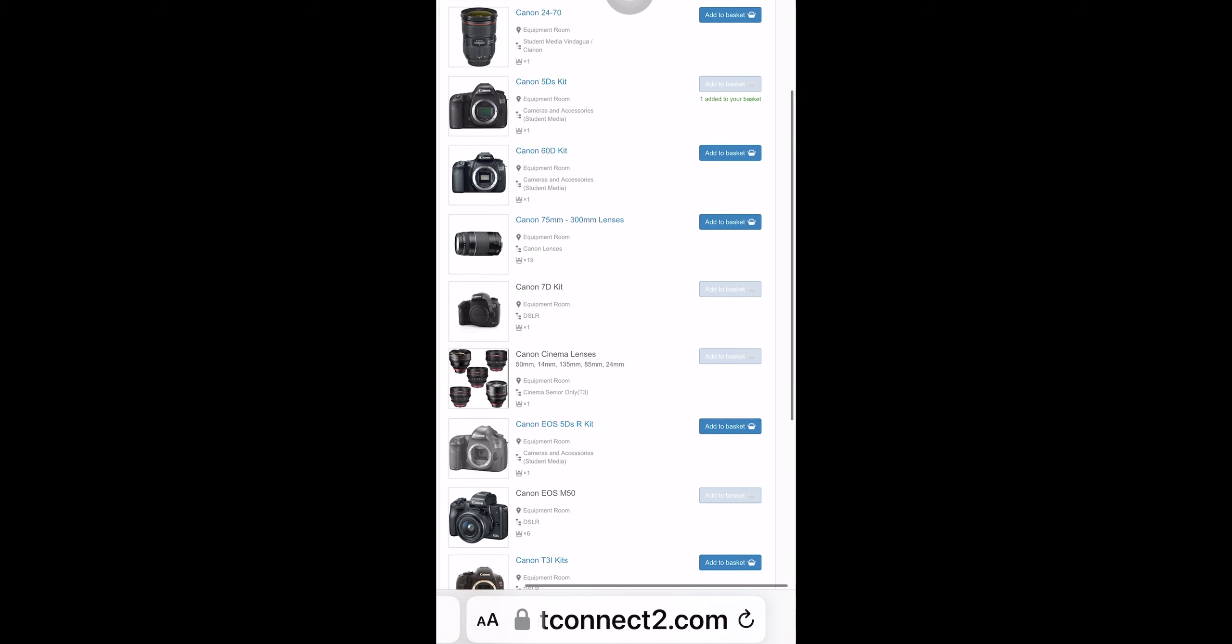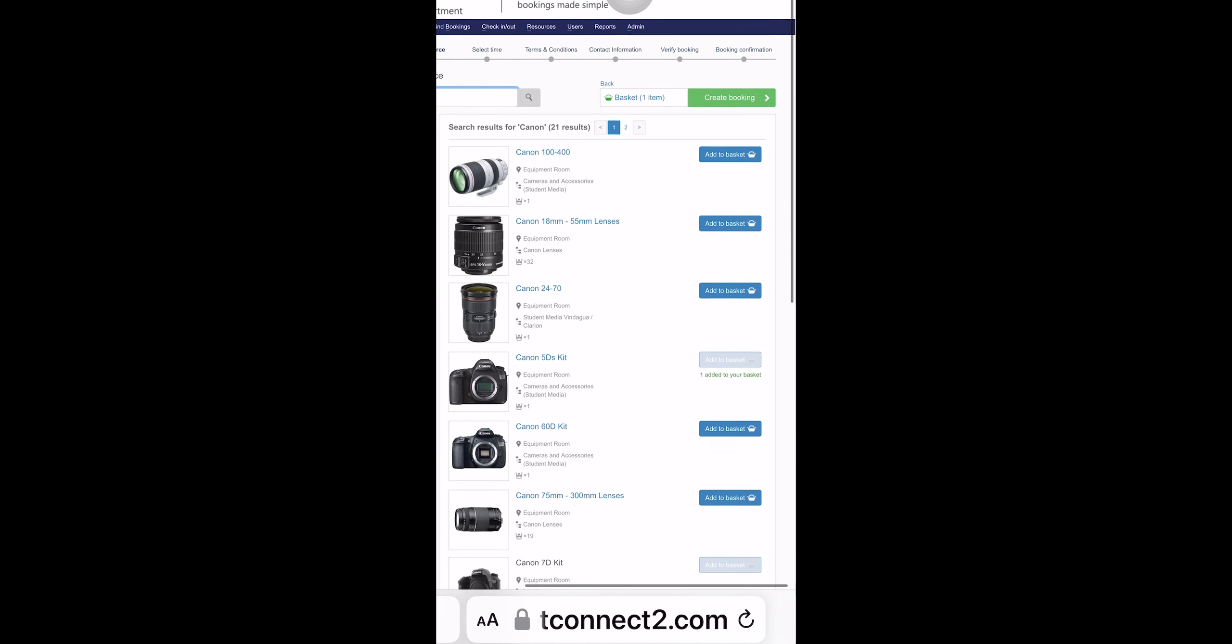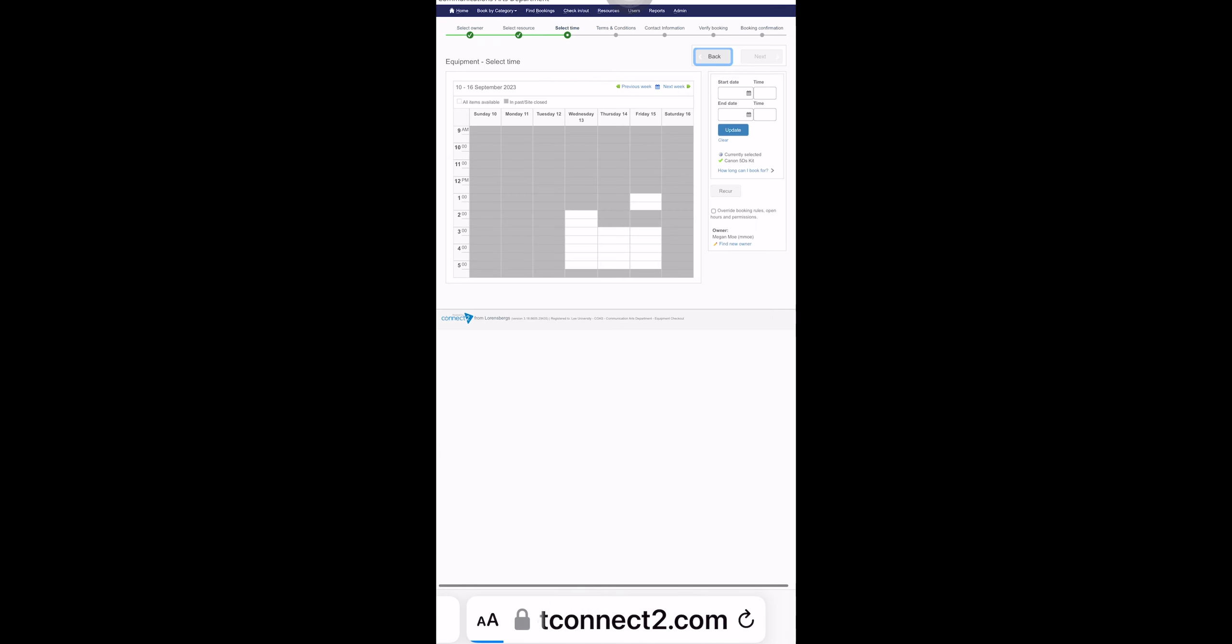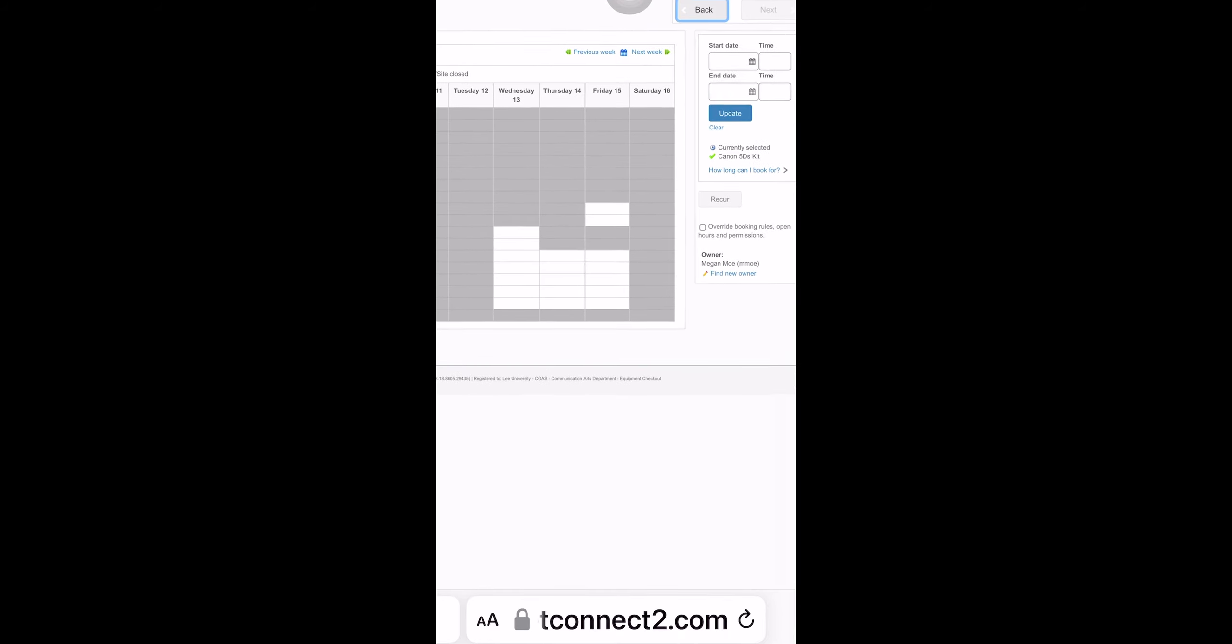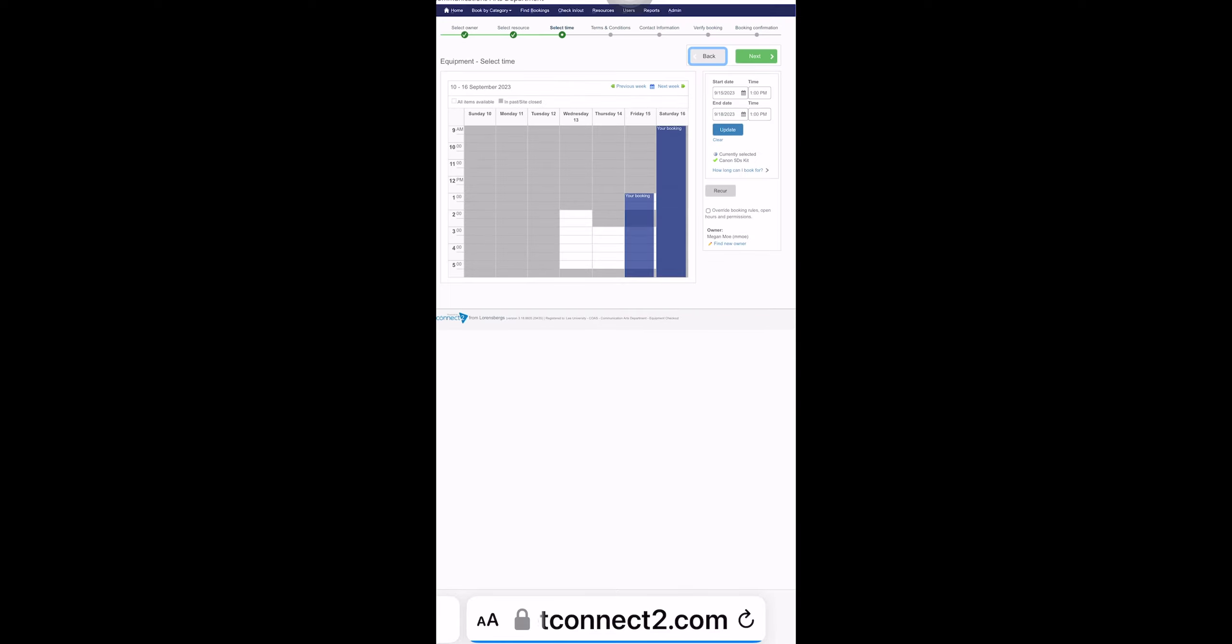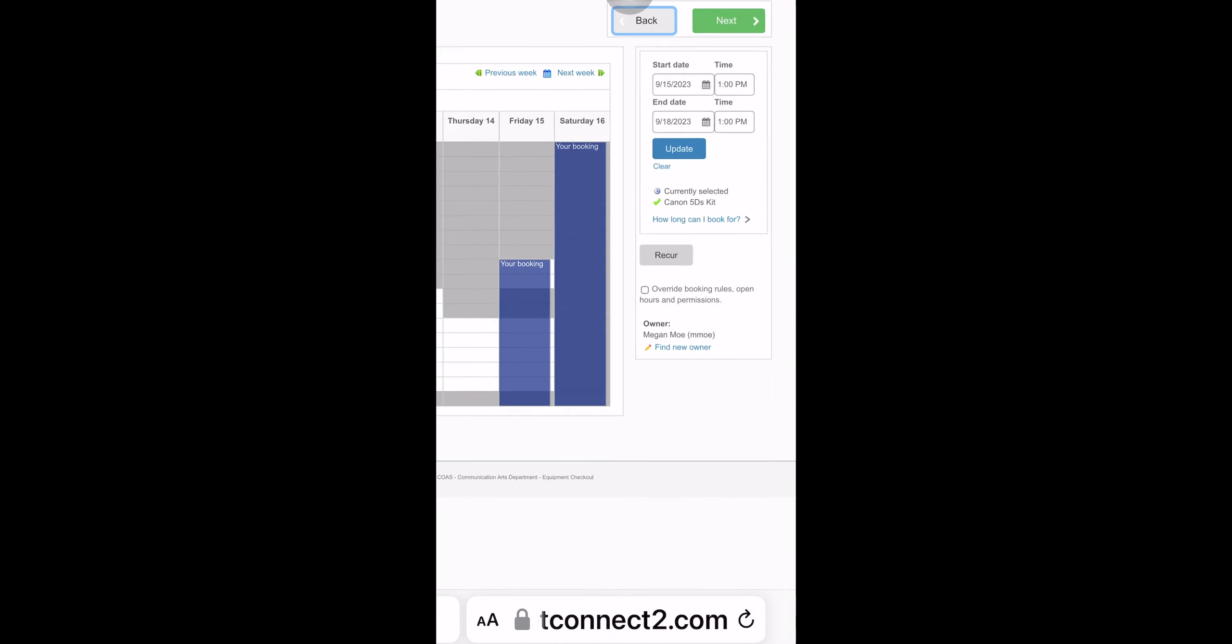But once you have reserved it and put it in your basket, you get to say what time you would like to pick it up. So you can choose a particular time here. And then once you pick that time, we're going to go next.